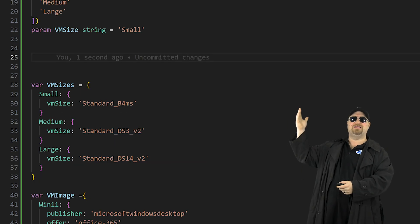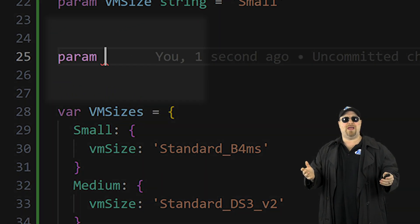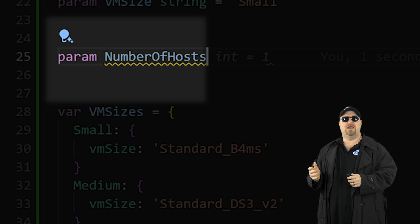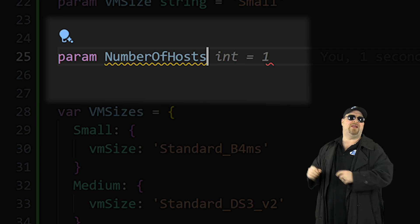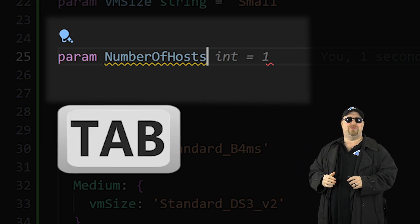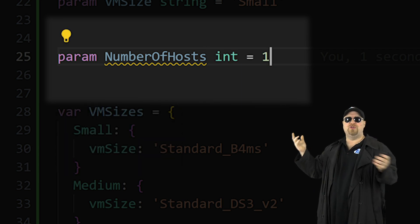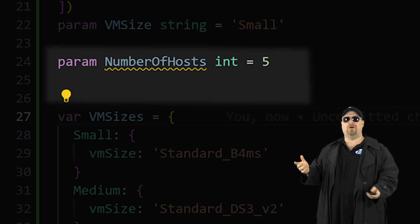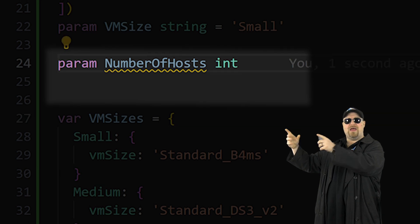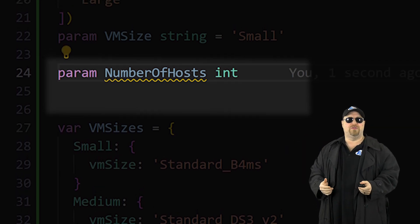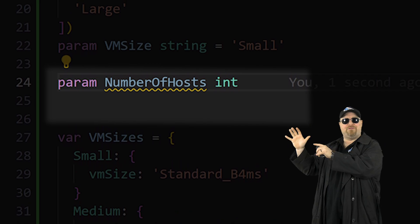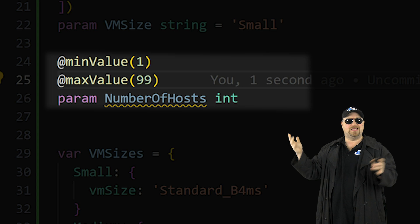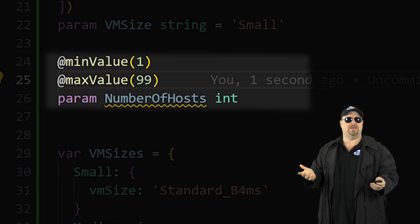First, let's jump back to the top and we want to make a new parameter called number of hosts. And then you can see IntelliSense knows right what you need. So just press tab and you can update the number if you know how many you should always build, or you could remove that part. And that way you can fill it out whenever you actually do the deployment, but you can modify this parameter to have min and max numbers. That way you keep people from going crazy.